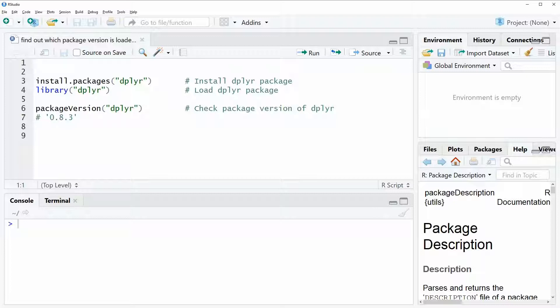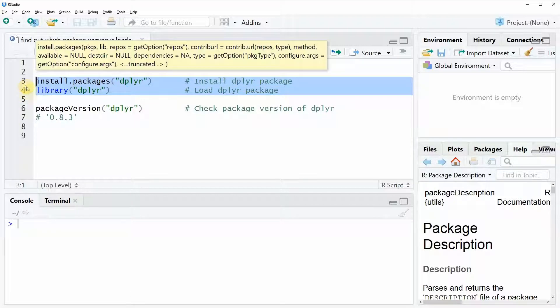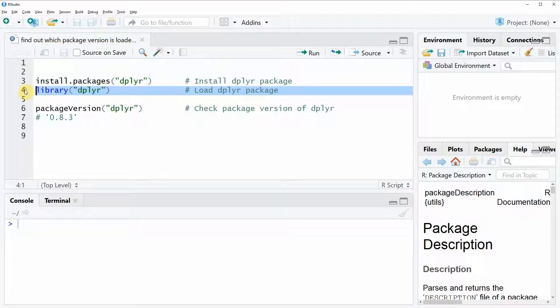So for the example of this video I'm going to use the dplyr package and we can install and load the package with line 3 and 4 of the example code that I'm showing you here. I have installed the package already so I'm just going to load it.